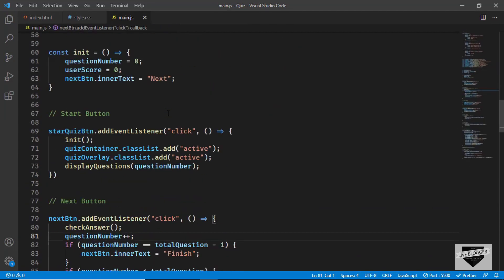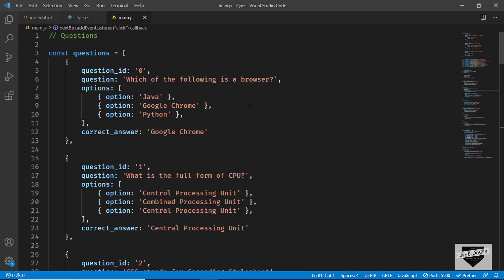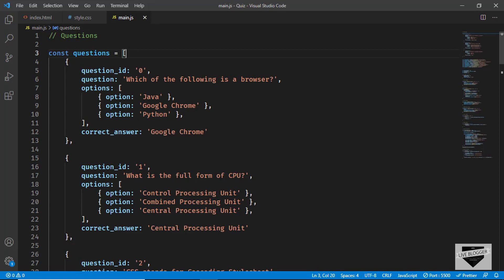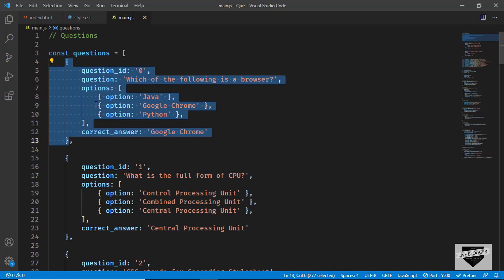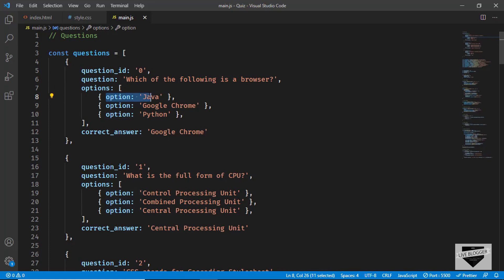Let me show you how to add and remove quiz questions and options. I've created a questions array inside the main.js file. Once you download the source code you'll get three files. In the questions array we have objects — each object has a question ID, the question text, and an array called 'options'. Inside options we have individual option objects, for example an option with the value 'Java', and you can add multiple options this way.